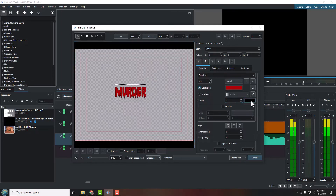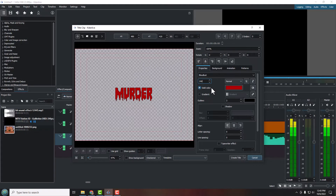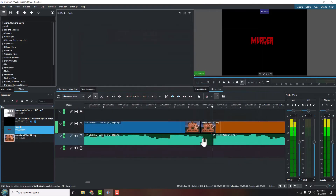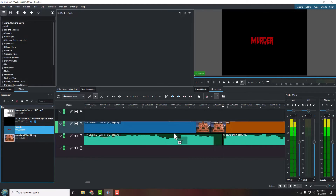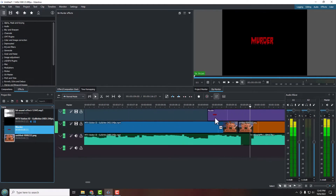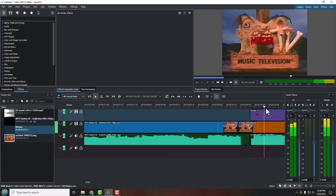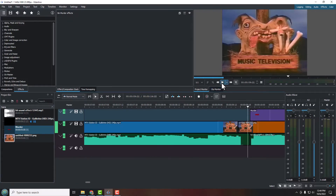I'll set the outline to a width of 2. For the size, I can type in a value — let's try 200 and see how that looks. Then click 'Create Title.' I want to place this title on top of the video, so I'll use the second row in the timeline. I want it to appear right when that boom sound starts, so I'll drop it there. Scrubbing through — the word 'murder' appears right as the boom hits.